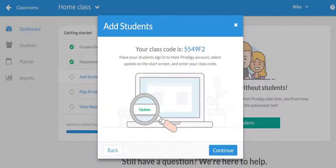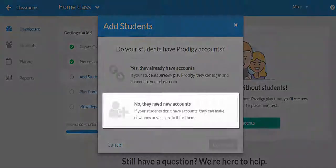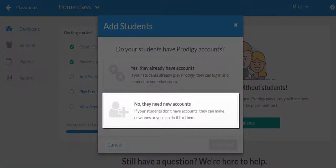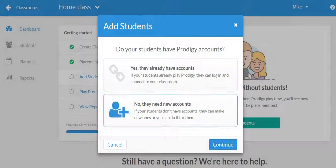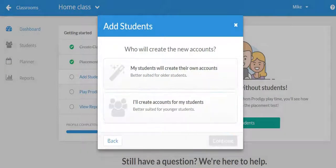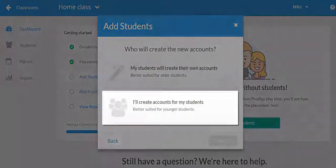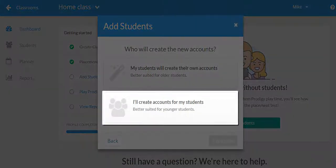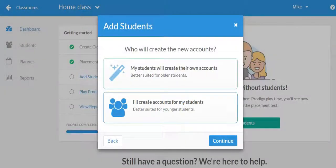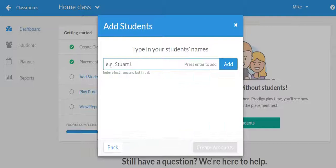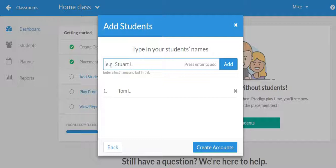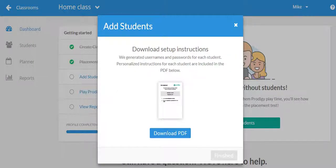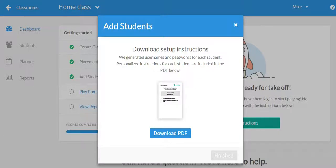If they are brand new to Prodigy and haven't begun playing yet, you would select the bottom option. To create an account from scratch, select I'll create accounts for my students, then enter their names and select create accounts. We'll generate a username and password for your students they can now use to log into the game at prodigygame.com slash play. You can print out a copy of their logins here before you continue.